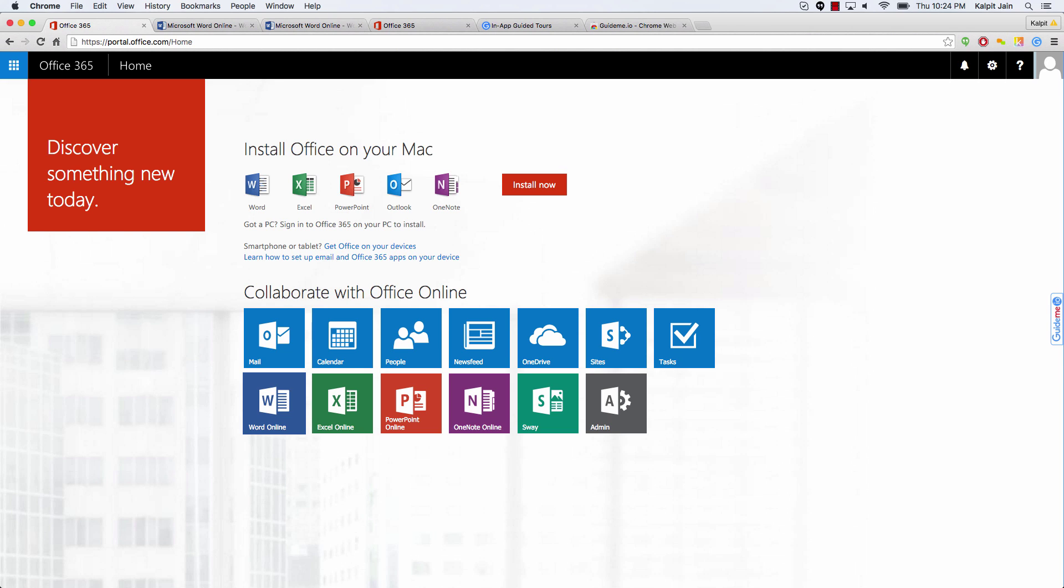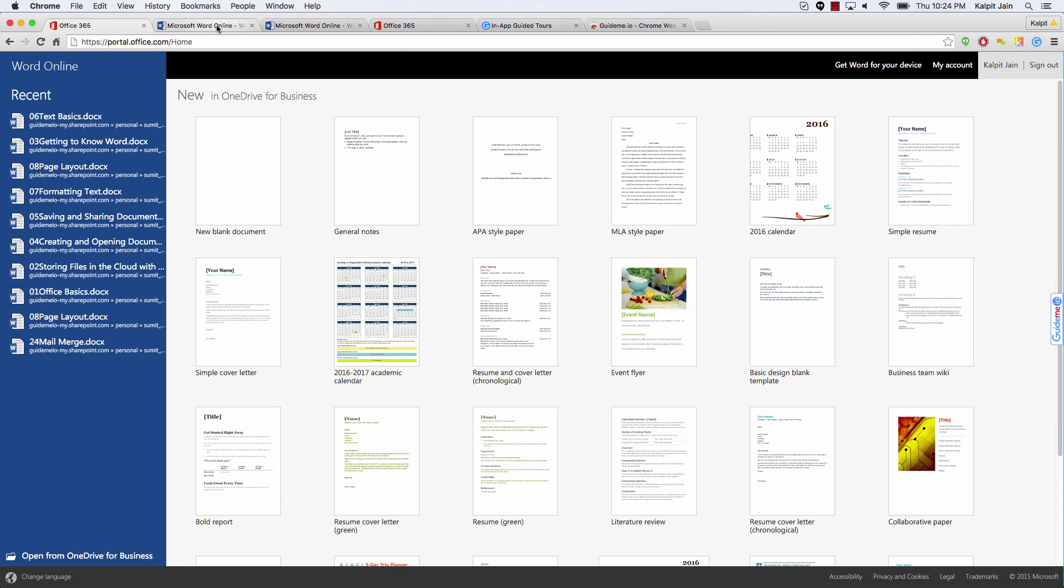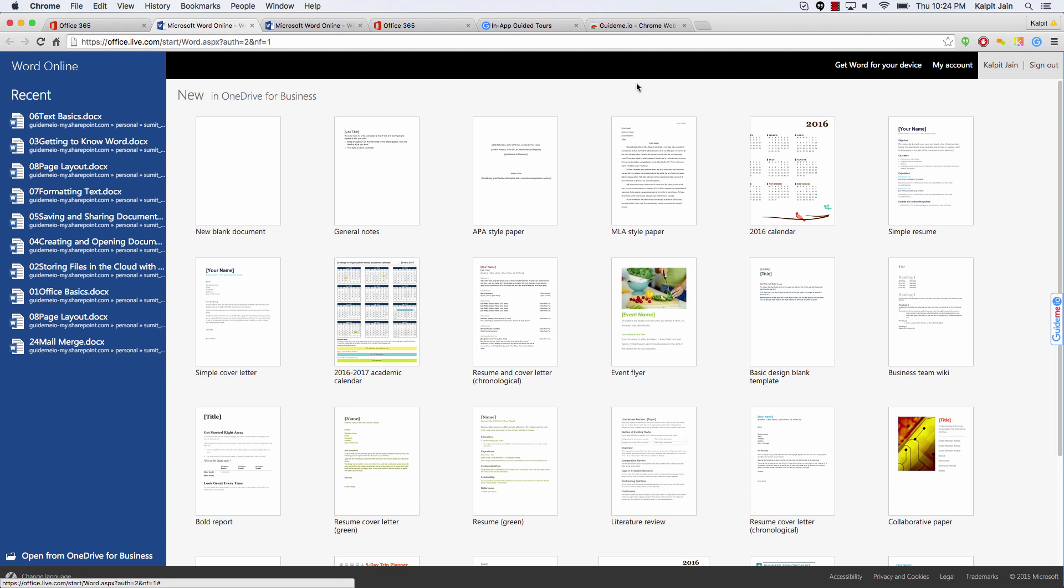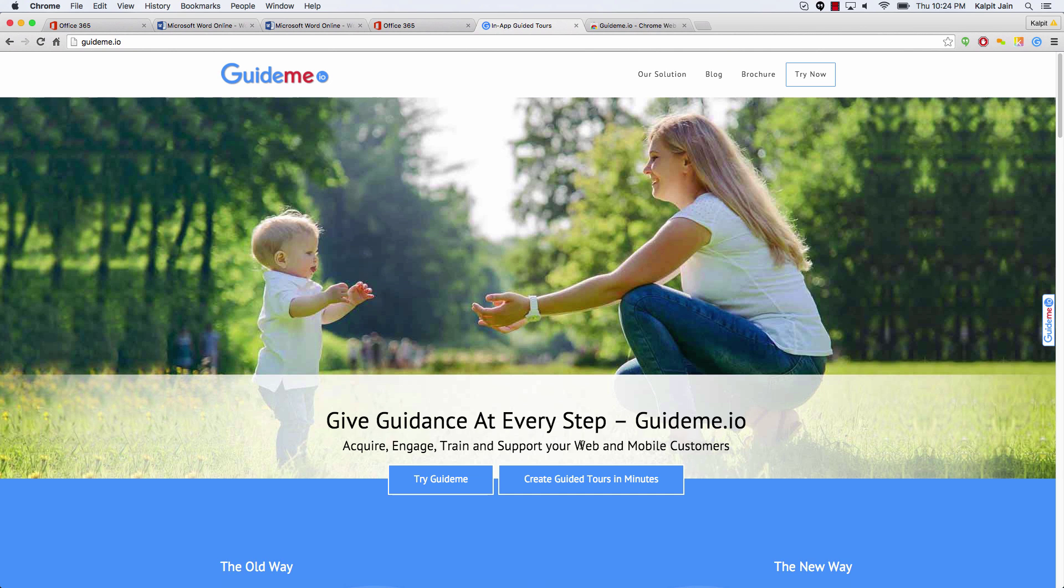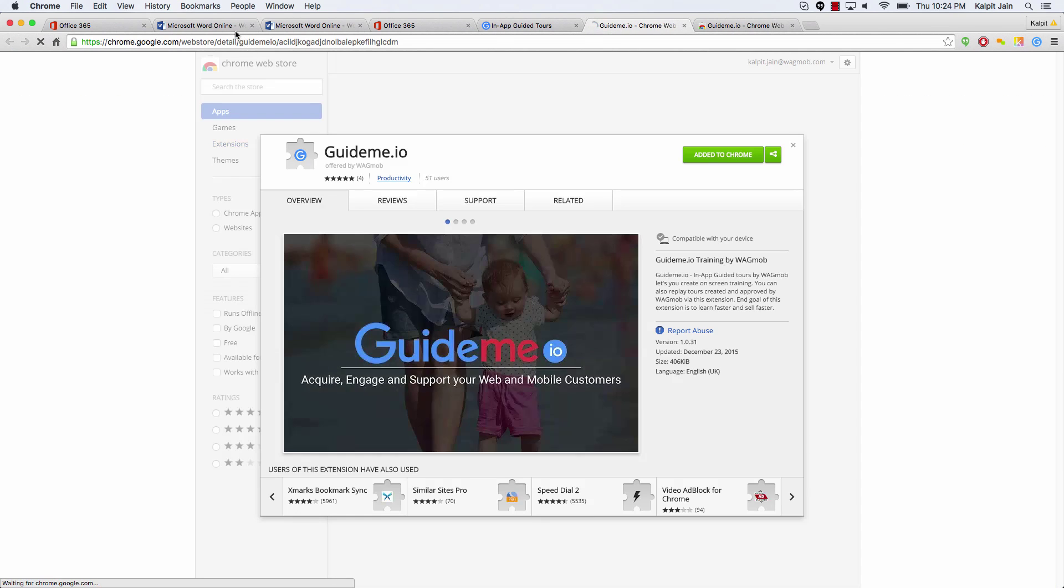So let's go ahead and launch Office 365 and go inside Word Online. Let's make sure that GuideMe plugin is installed. If you don't have GuideMe plugin, visit GuideMe.io and install the plugin.